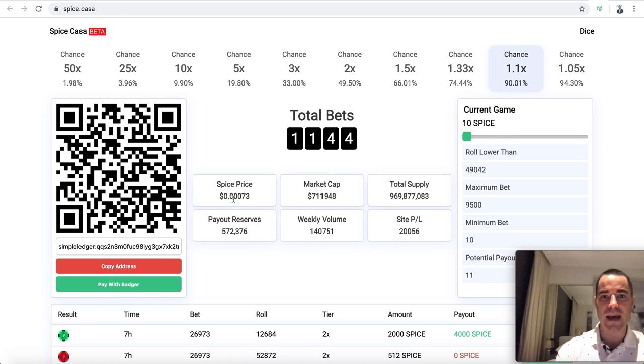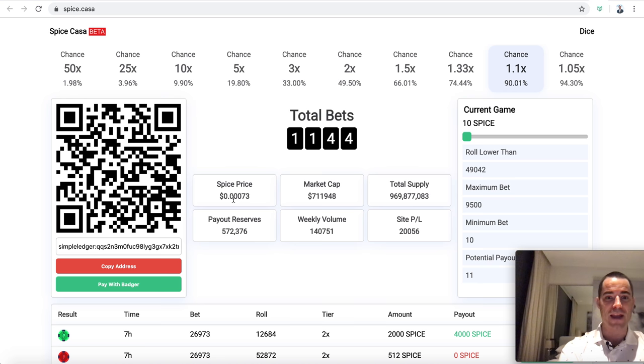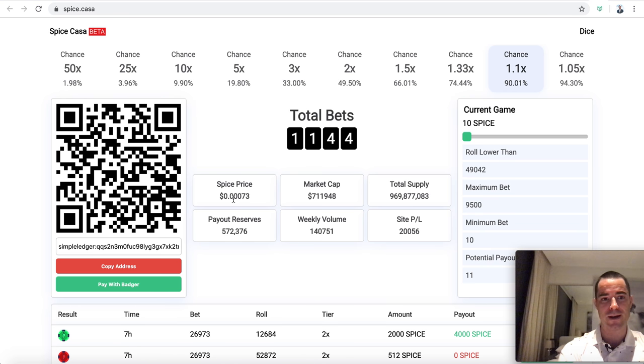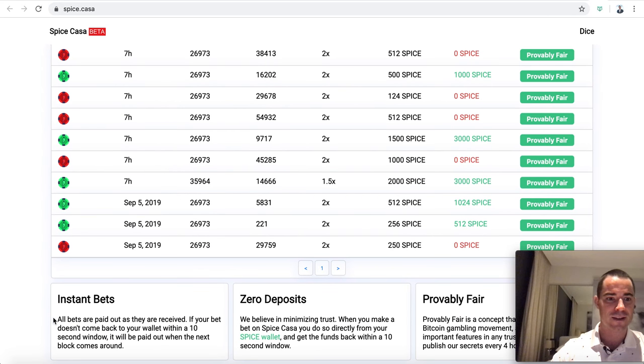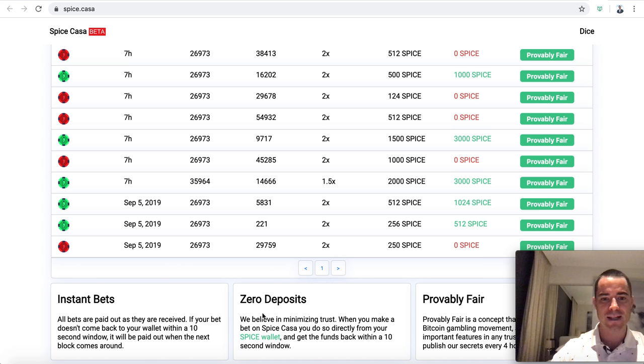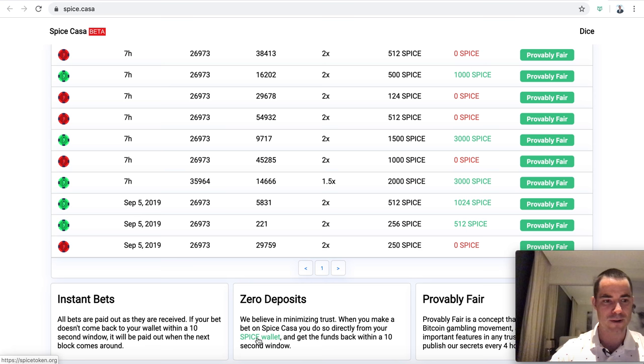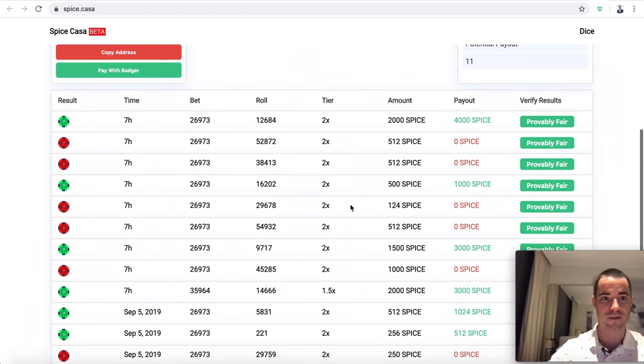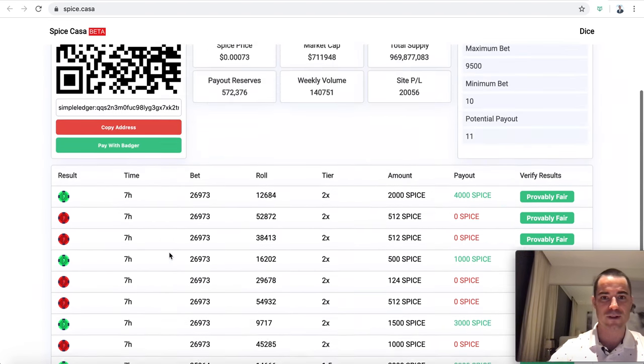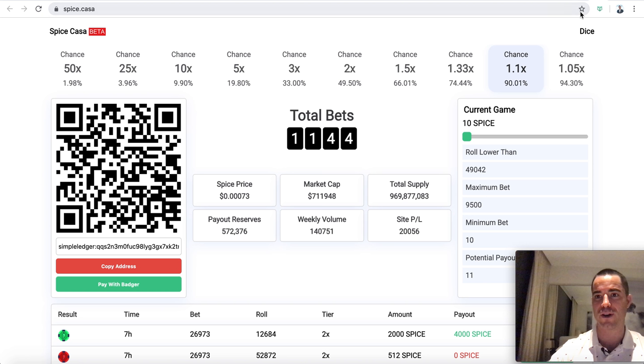We can see a bunch of different tokens have been made today. We have the Spice Casa dividend token. Maybe they're getting ready to use my tool. I'm not familiar with this one, but I see their custom logo. Let's see what they're up to here. So here's Spice Casa beta. Looks like it's a gambling site, a Satoshi Dice that I think is going to pay dividends to people that play the game is what it looks like.